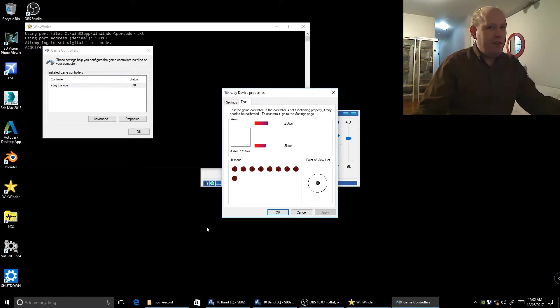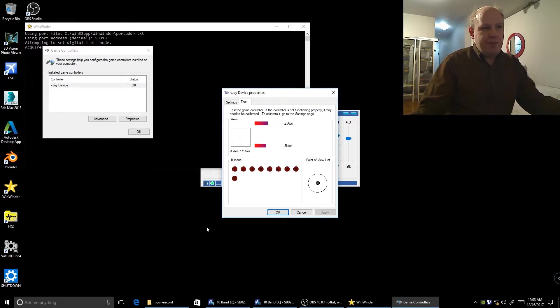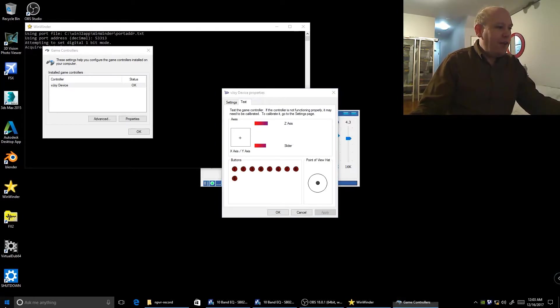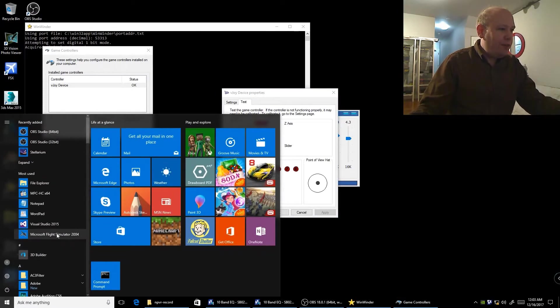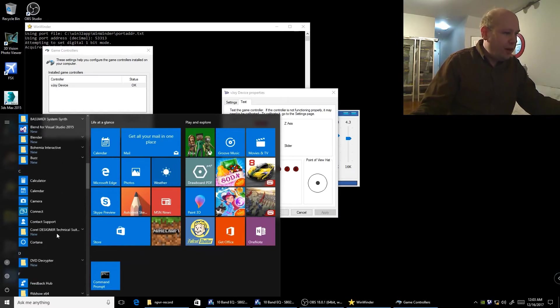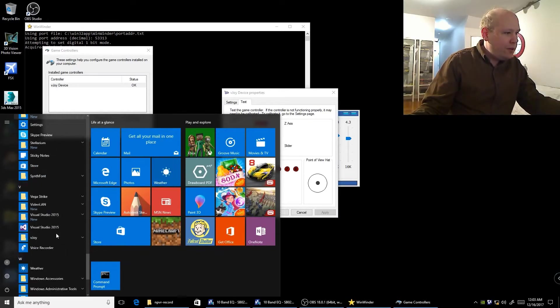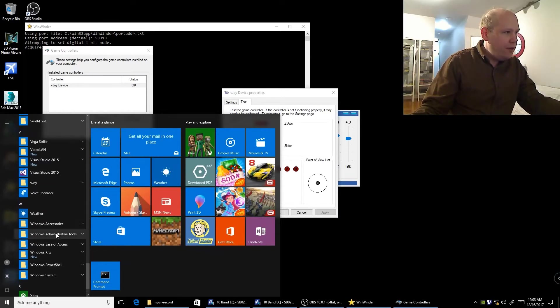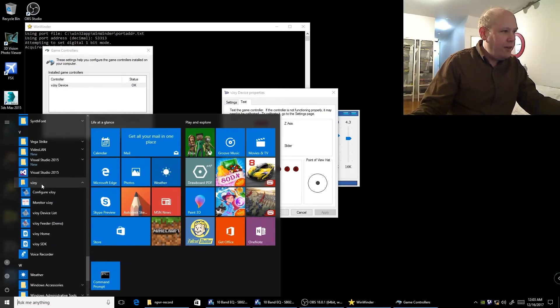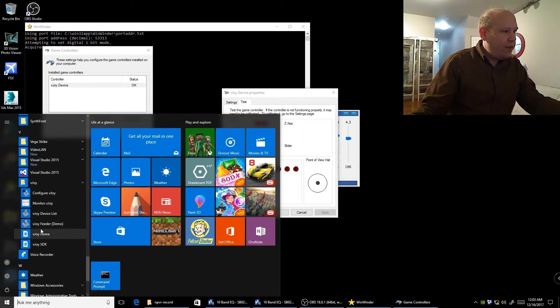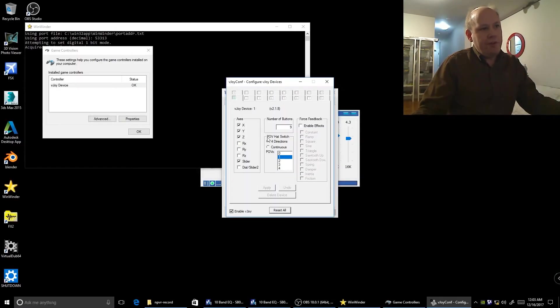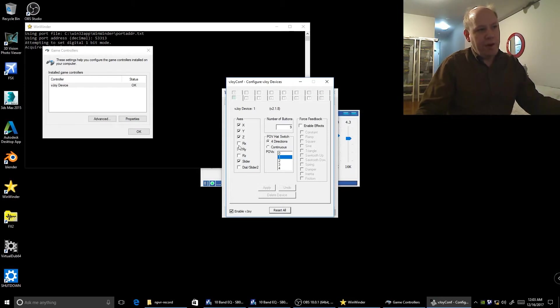I thought initializing was just calling it and then it knows it has it, but what you actually have to do is go to vjoy configure, and then you set which ones are applicable.